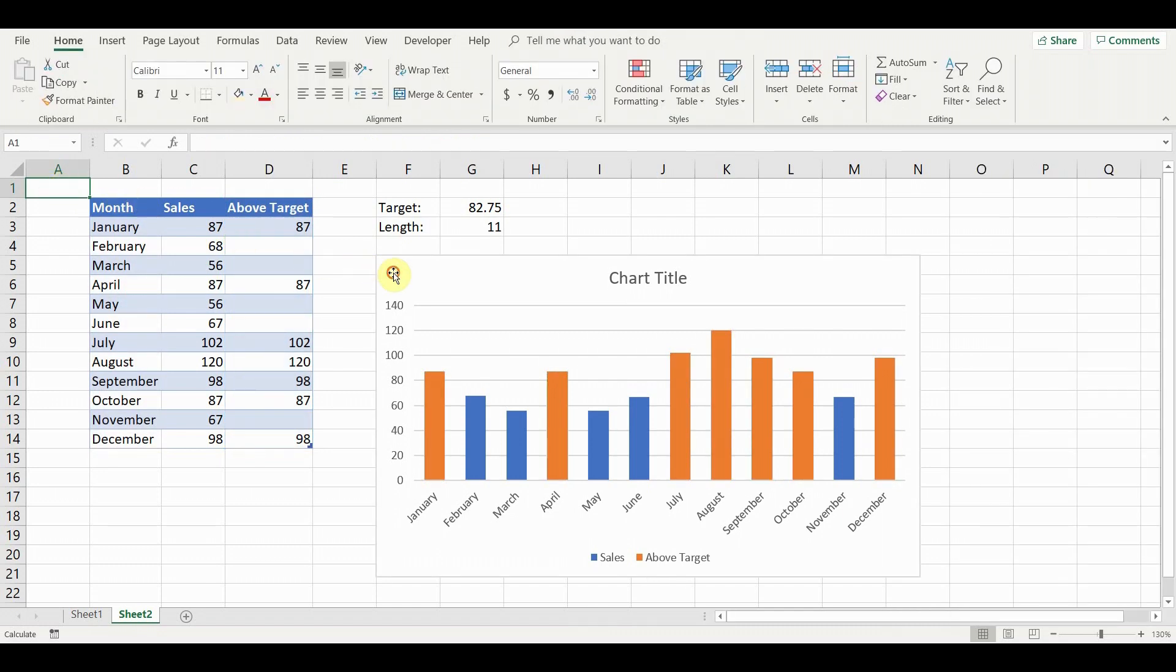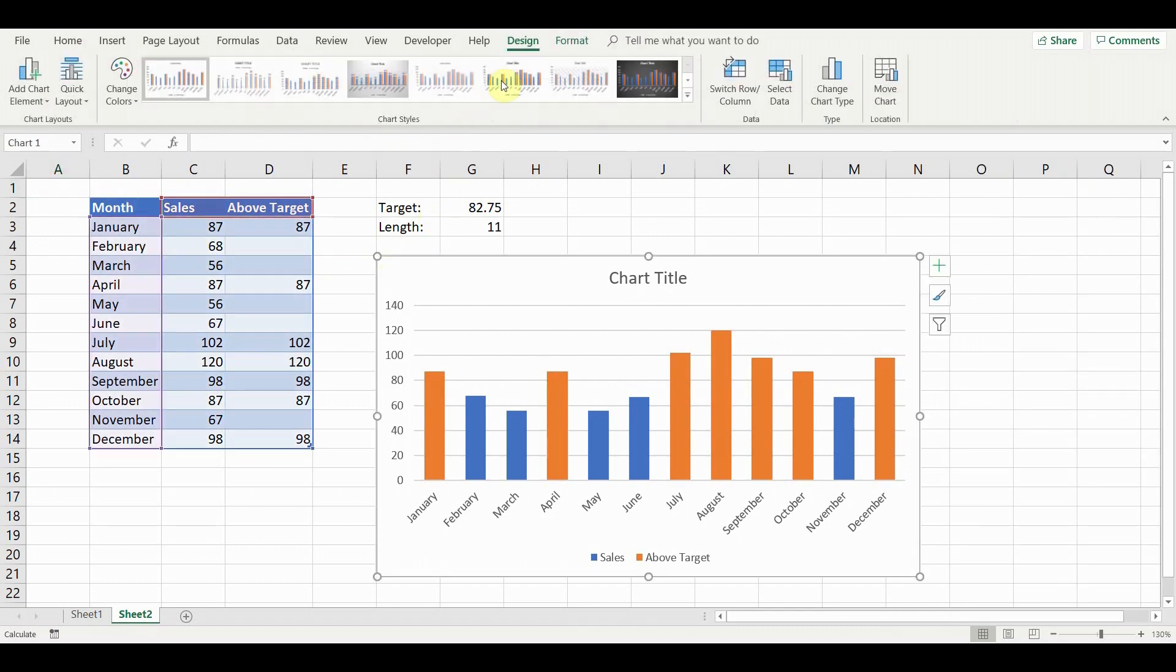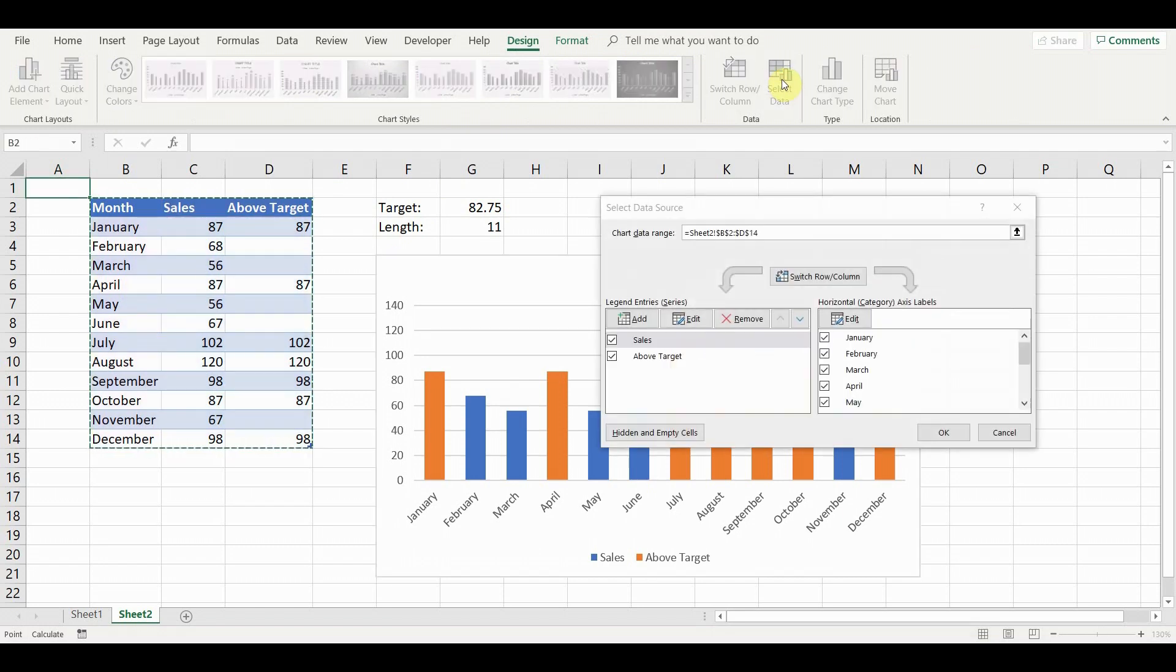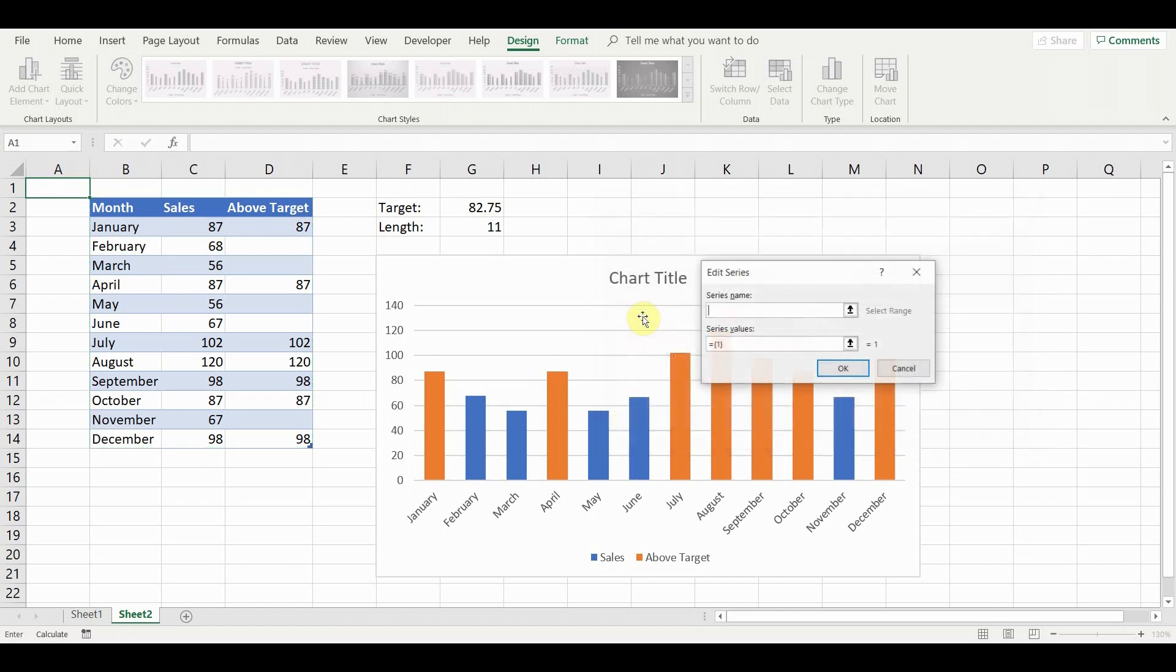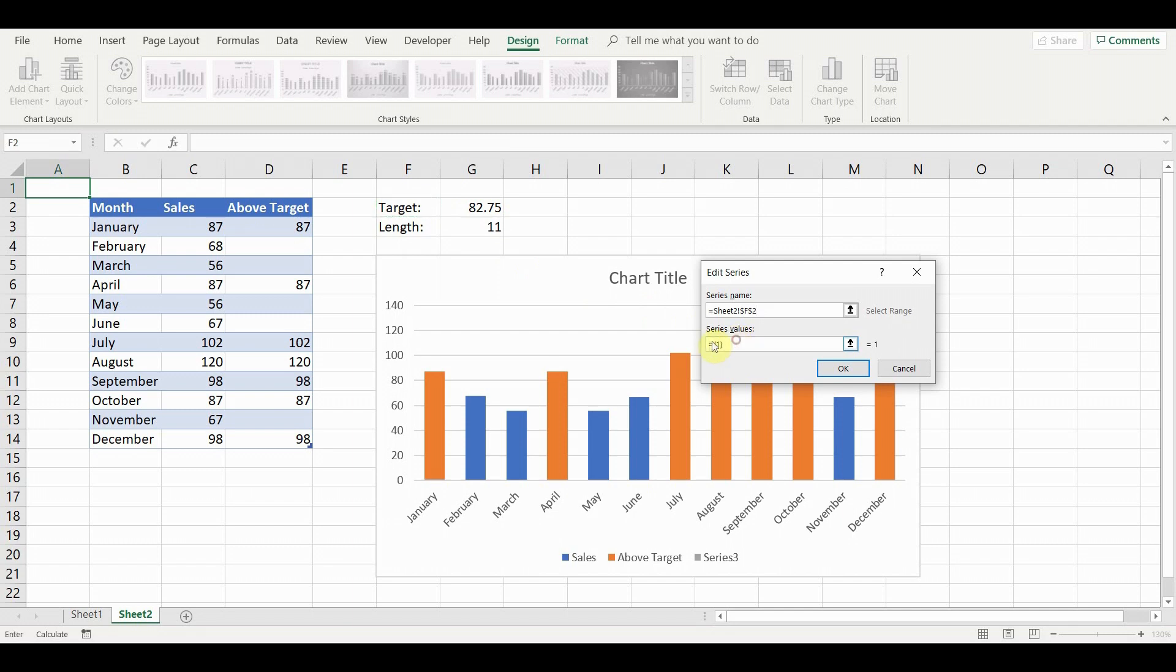Select the table and go to select data. Then add a new entry. For series name, select the target name. For series values, select the target value and click OK.